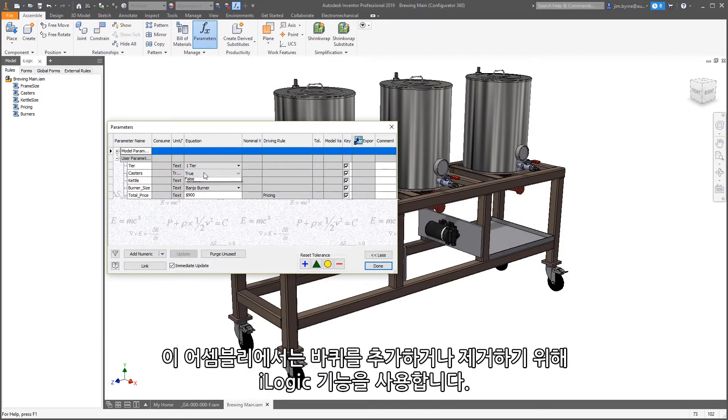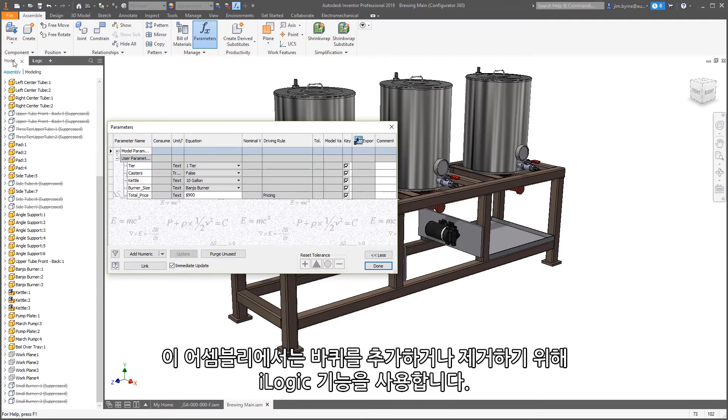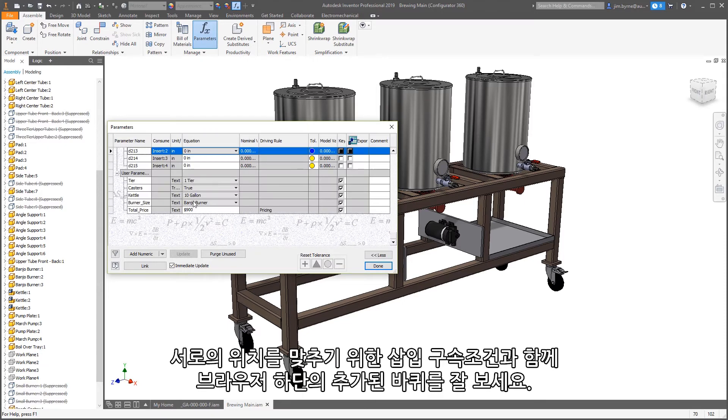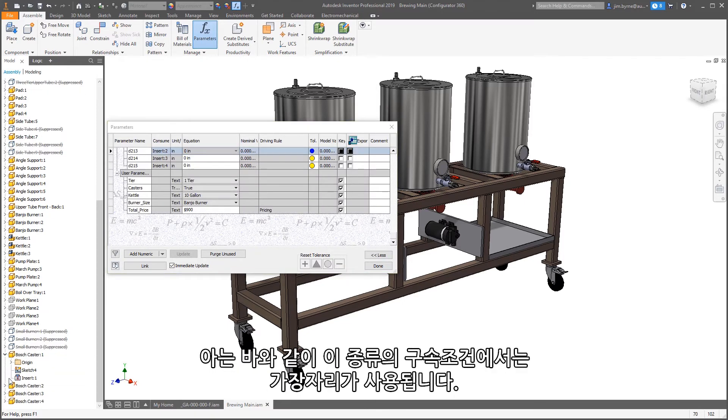In this assembly, we're using iLogic functions to add or remove the casters. Notice the added caster at the bottom of the browser along with an insert constraint to position each one. As you know, an edge is used in this constraint type.